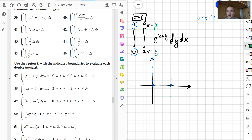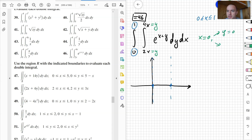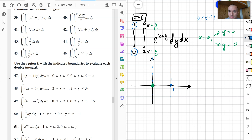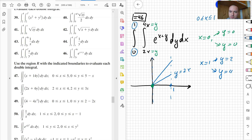Since those two functions are lines, to sketch them you just need two points. Plugging in x equals 0, both functions give y equals 0, so both lines go through the origin. When x equals 1, the first line gives y equals 2 and the second gives y equals 4. So y equals 2x and y equals 4x are our two boundary lines.